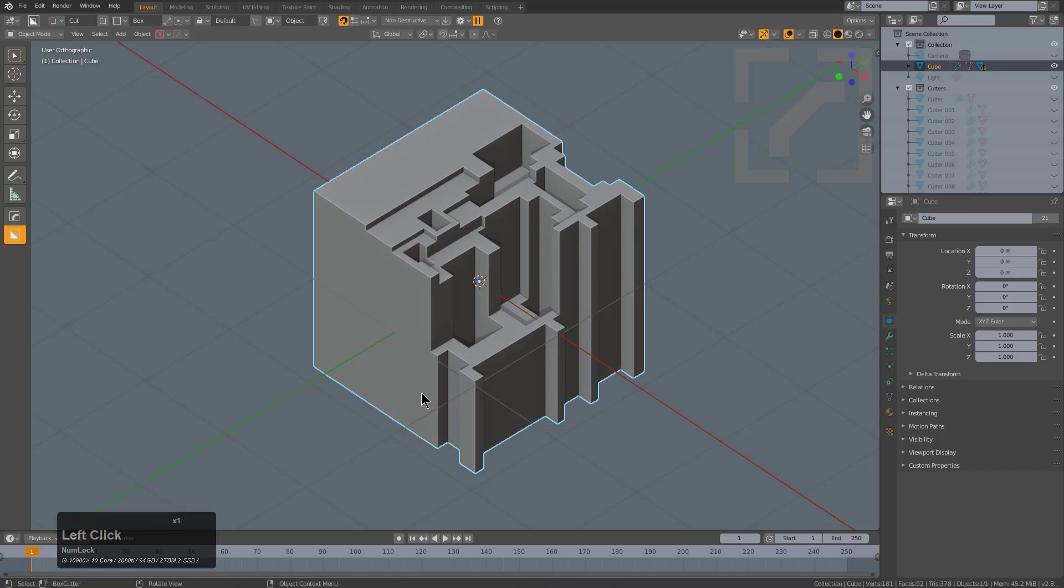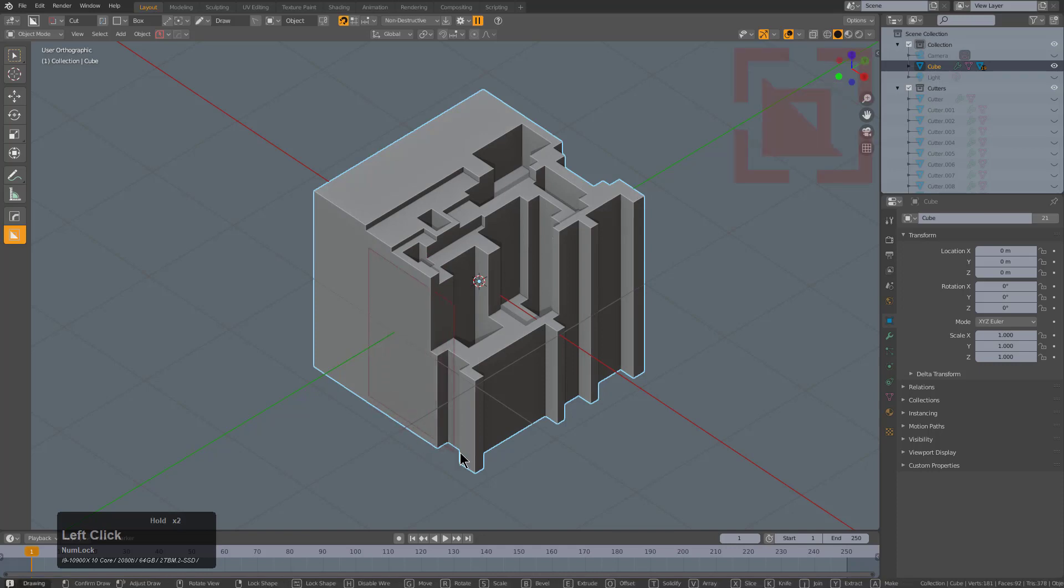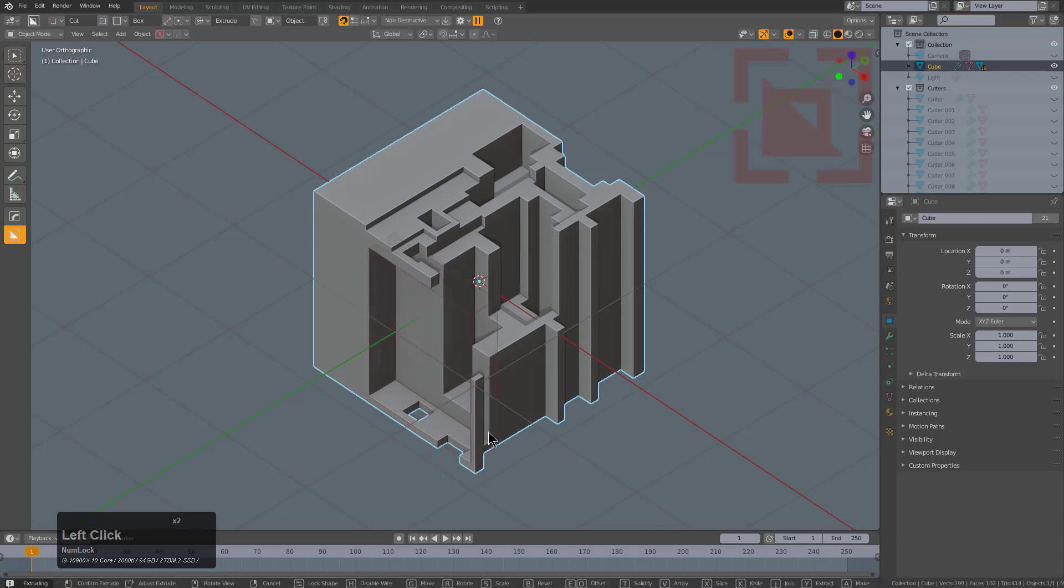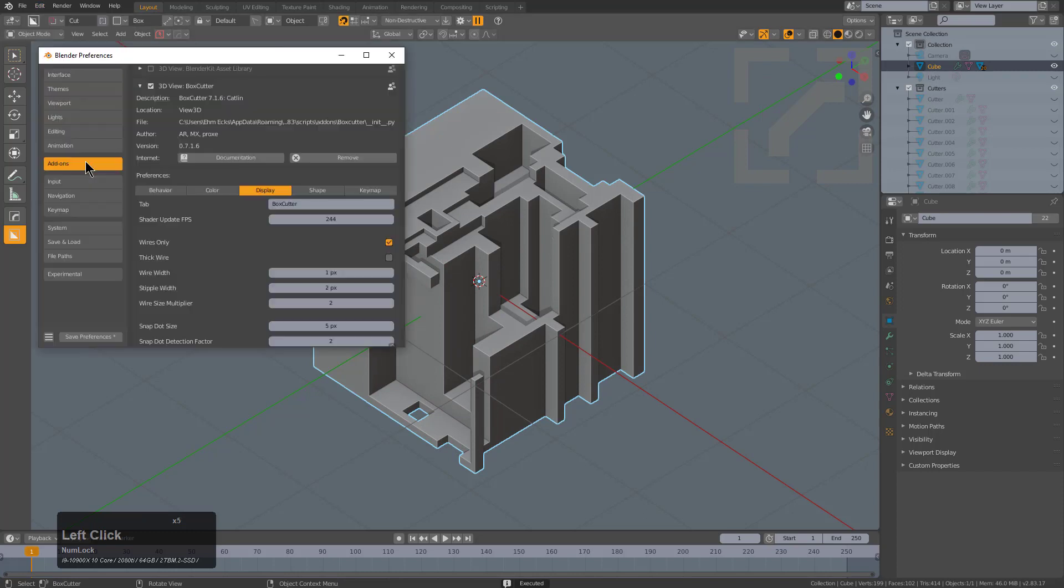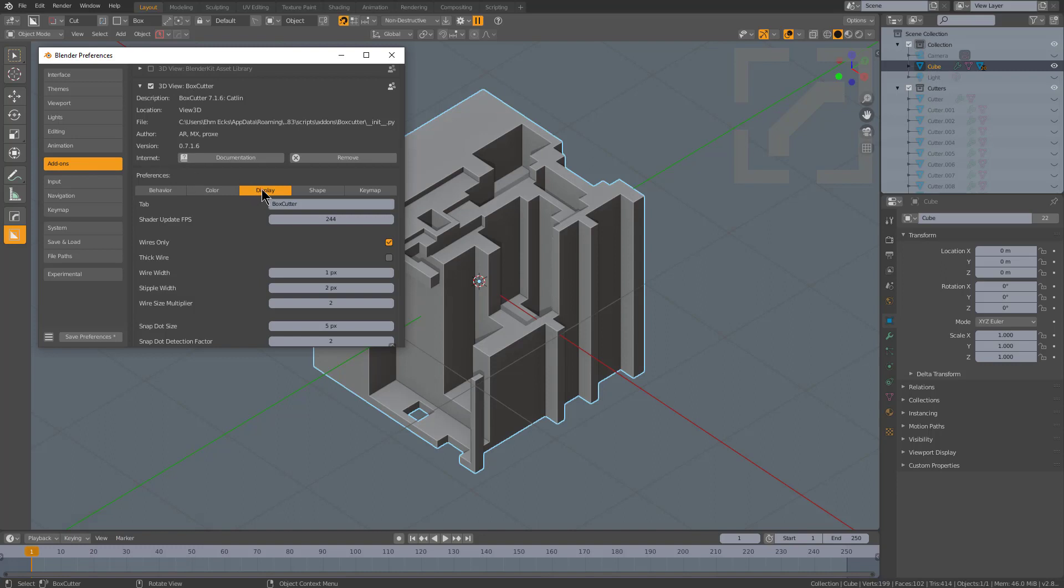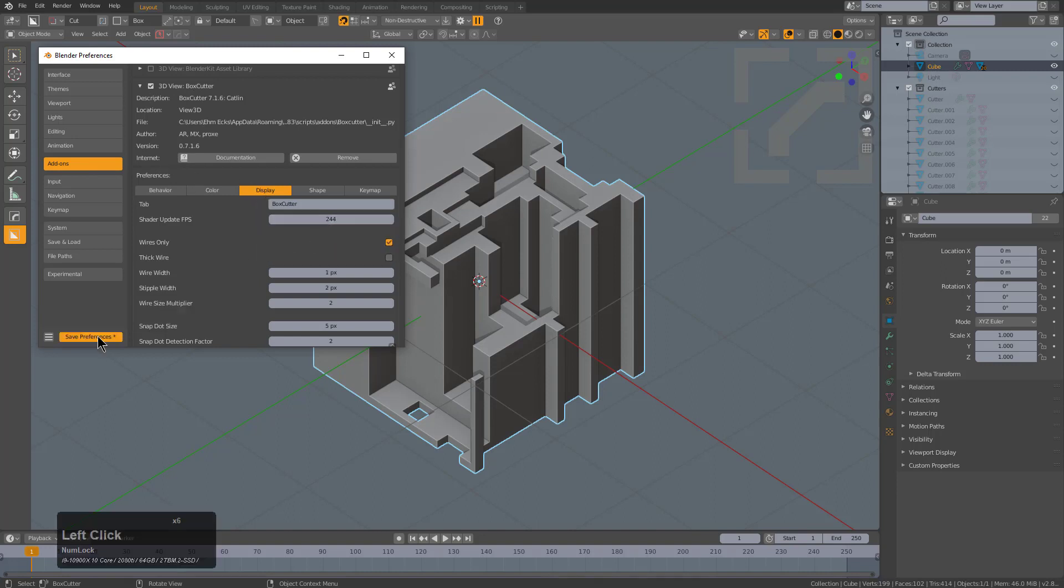That's all I wanted to talk about for this quick tip. If you find yourself curious about your shader FPS, just click on Edit, go under Preferences, and under your Box Cutter 716 Display tab is your shader update FPS. Of course, remember to save your preferences when you're done. I'll actually set mine to 144.